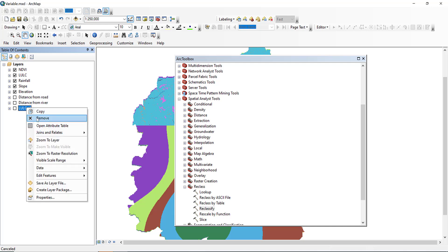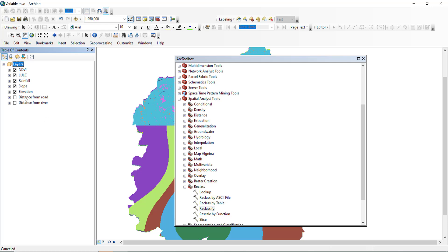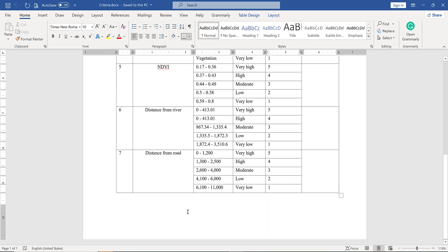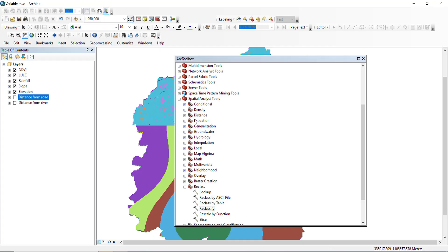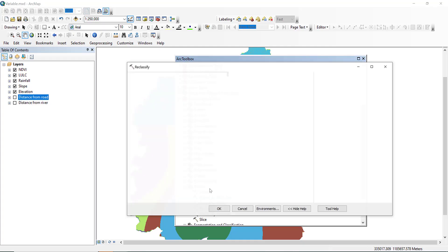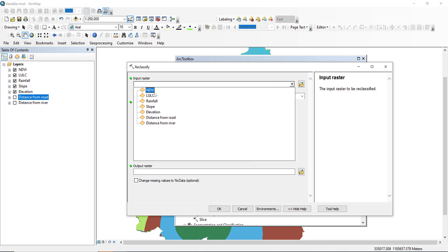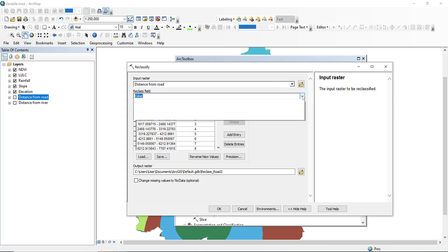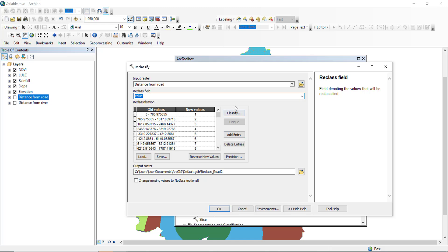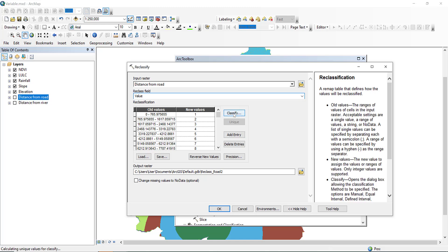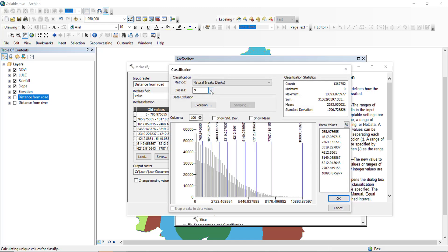Let me remove the duplicated layer. Number six is distance from river. Go to Reclassify, select distance from river, and classify. Number seven is distance from road — select the value and classify into five classes.